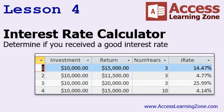We'll build an interest rate calculator so you can determine if you received a good interest rate from an investment. For example, you bought into a friend's business at $10,000, and he wants to give you $15,000 back after three years. You got a 14.47% return on investment — so that's a good deal.